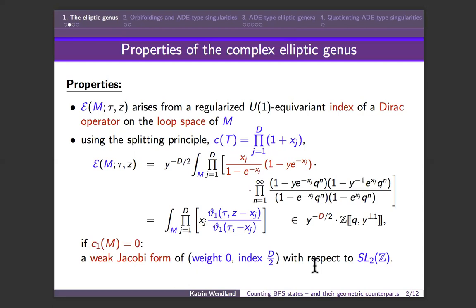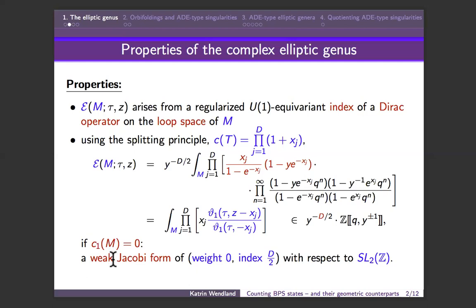So that's the definition of a counting function for compact complex manifolds — particularly pretty for those with vanishing first Chern class, i.e., Calabi-Yau manifolds. It counts dimensions of certain cohomology spaces. Now, what does it have as a counterpart in conformal field theory?